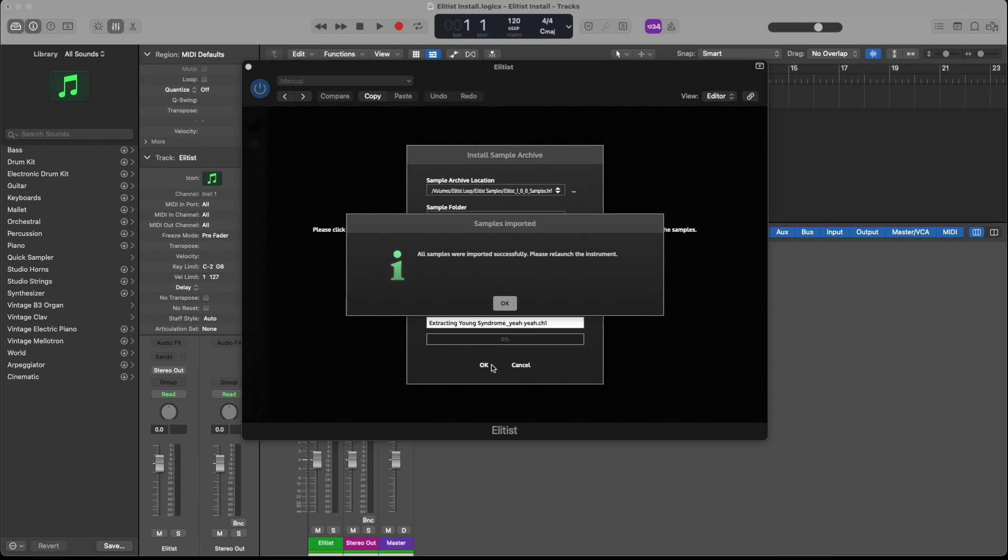Once the samples are imported, you would click OK and relaunch the instrument to get started.